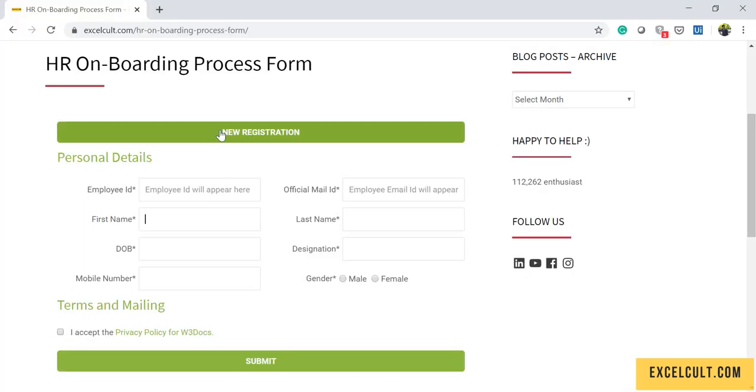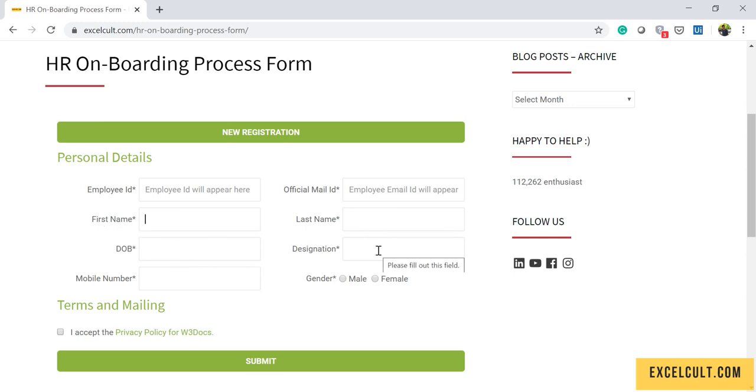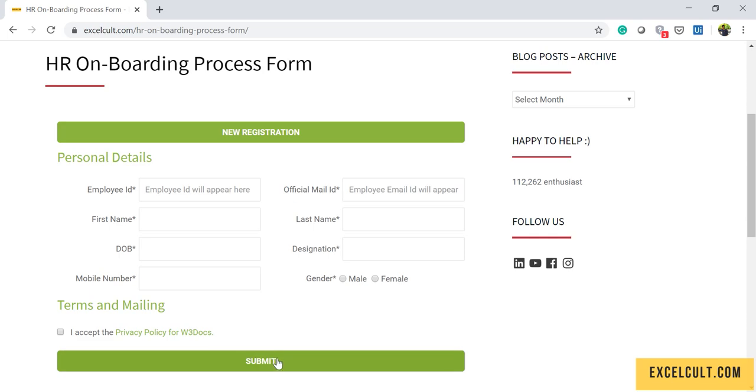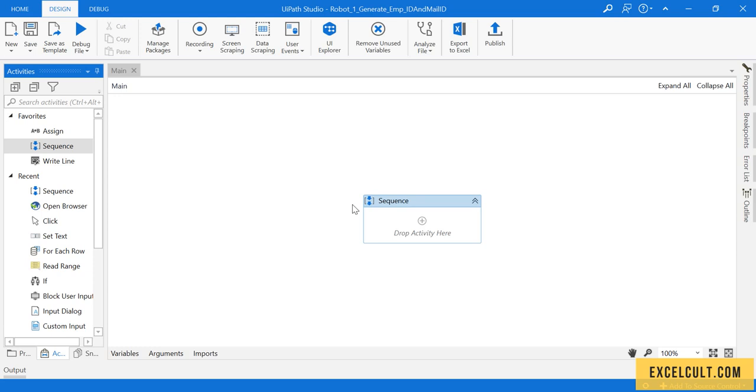What we have to do is enter the first name, last name, date of birth, designation, mobile number, and select the gender, accept the terms and conditions, and click on Submit. So that is what we are going to do right now here going forward.